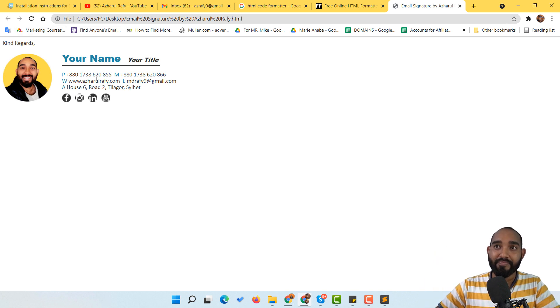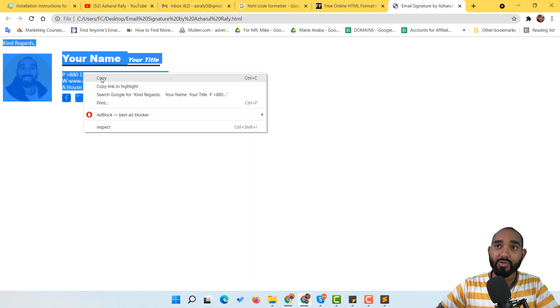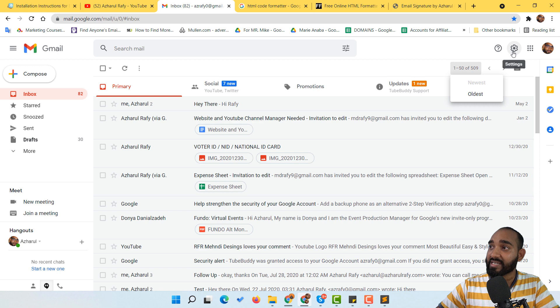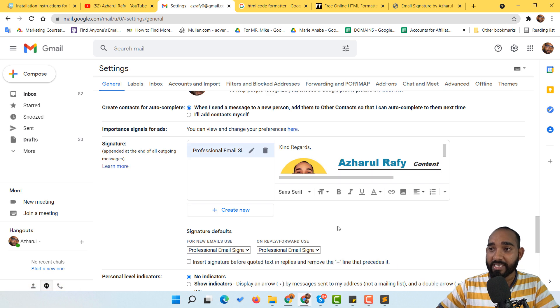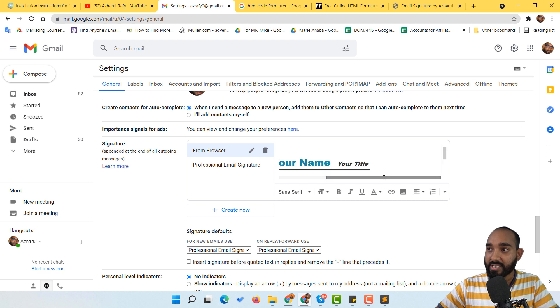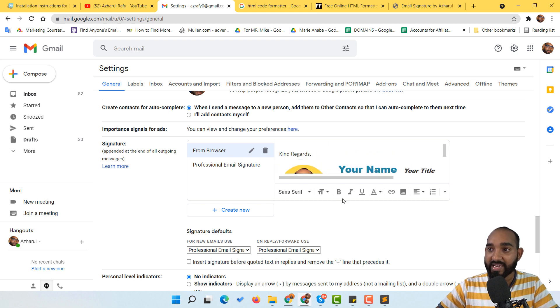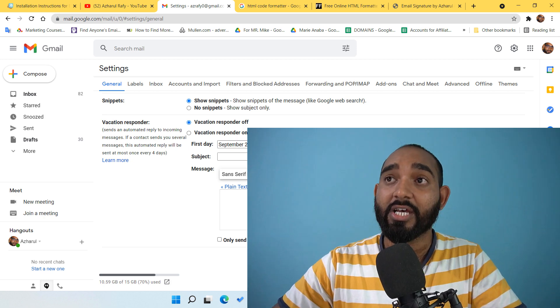To use this customized signature in Gmail, select all the HTML content and copy it. Go back to Gmail, click settings, then 'see all settings.' Scroll down, click 'create new,' give it a name, paste the code, select everything, and click 'save changes.' This completes the full process: creating a clickable HTML email signature, getting the HTML source code, and setting it up in a Gmail account.